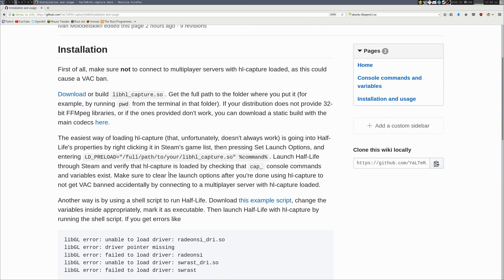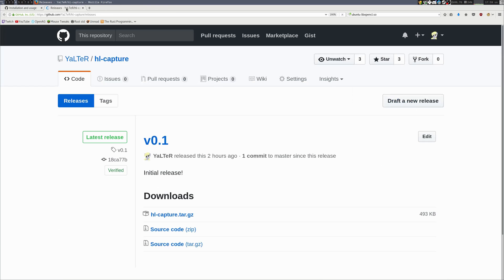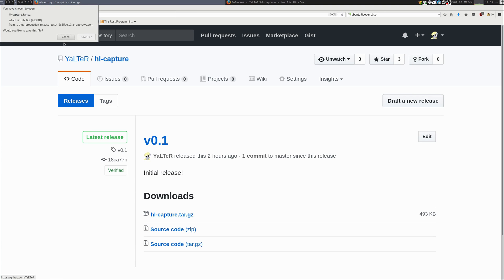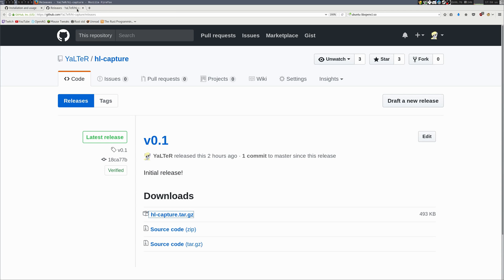Follow this link to download HLCapture. This HLCapture.tar.gz file. I have it saved to my Downloads folder.